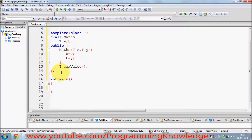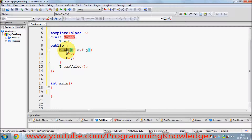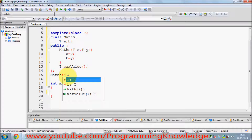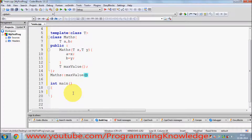For class member function implementation, what you normally do is write the name of the class — for example, `MathClass` — and then use the scope resolution `::` to define your function. But because we are using class templates, the return type will be `T`.